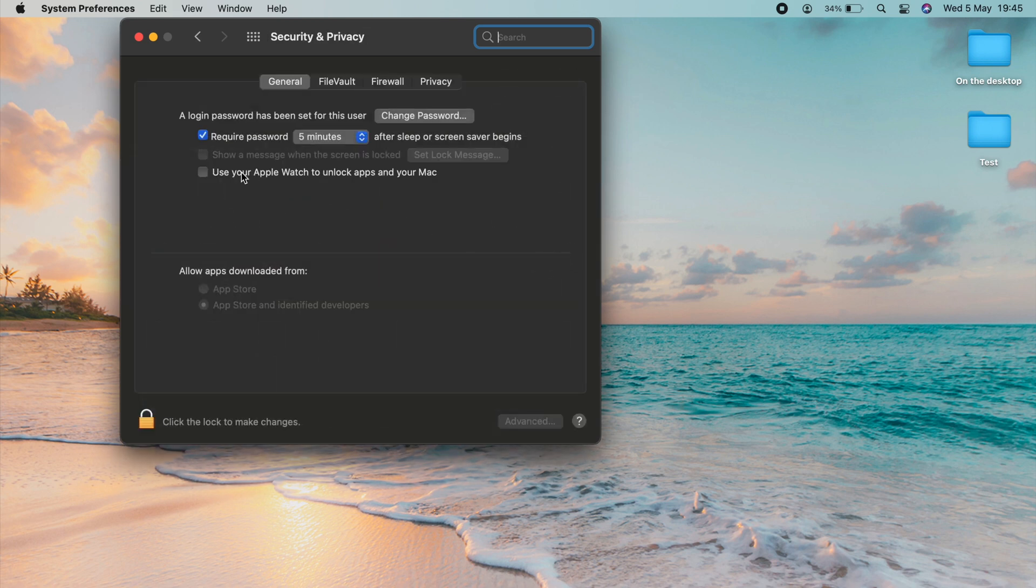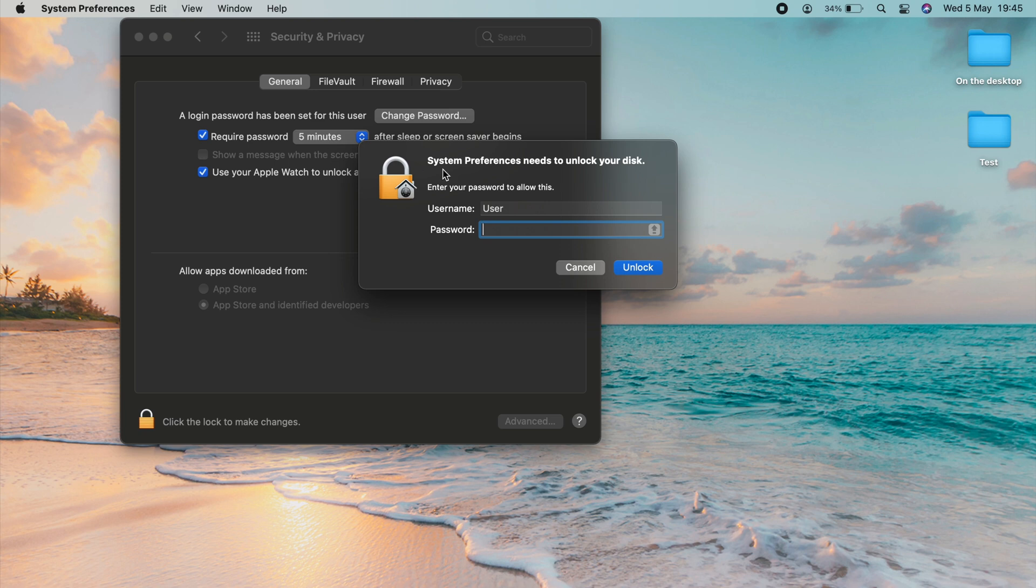Then, just at the bottom, you'll see Use your Apple Watch to Unlock Apps and your Mac. Pop a tick in there. Enter your password.